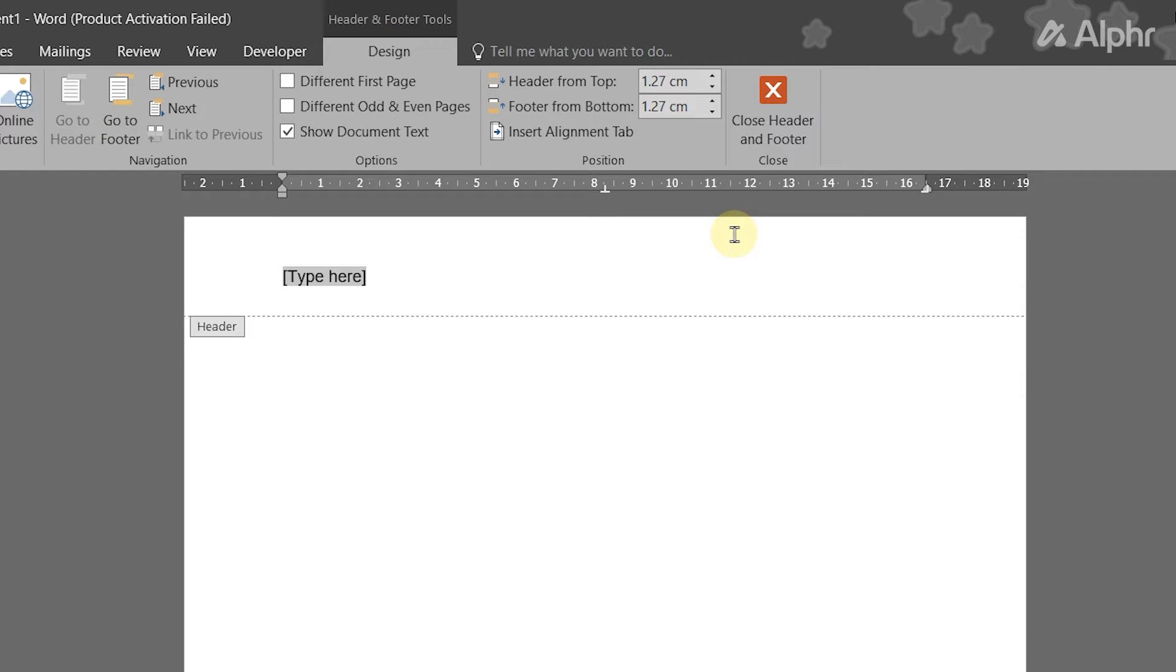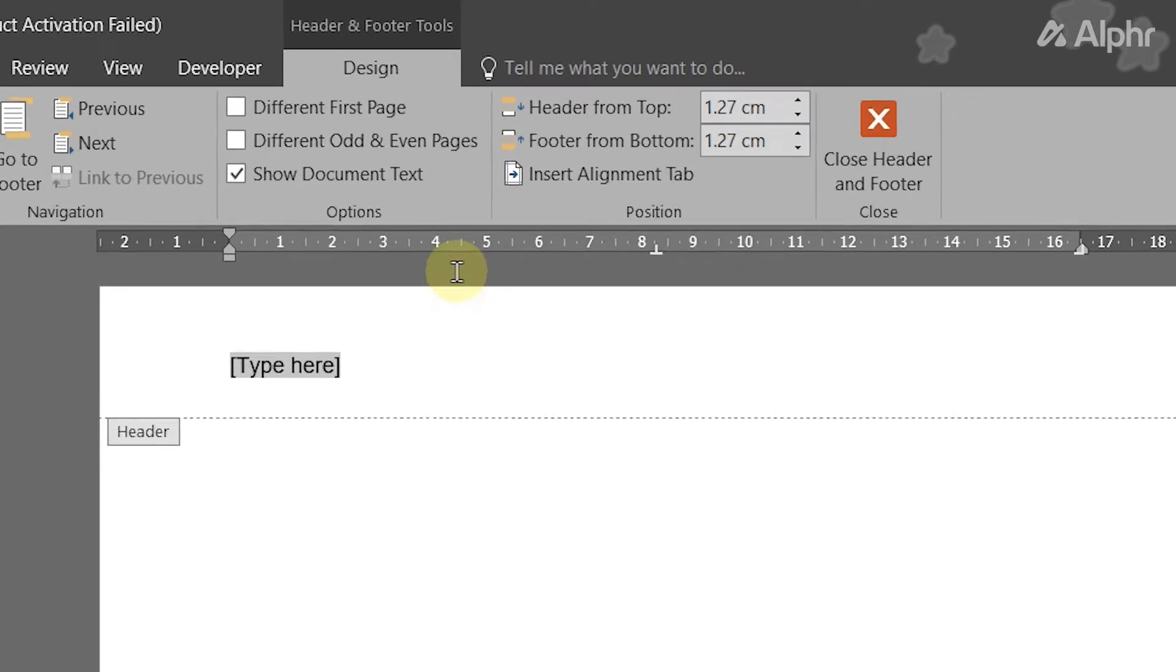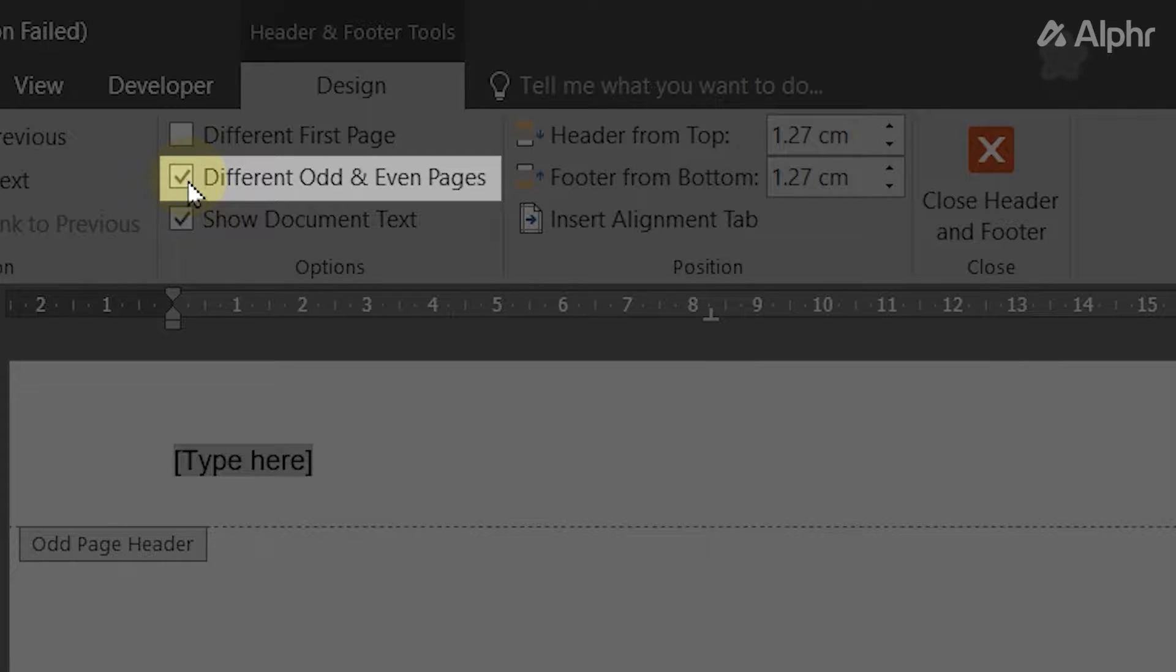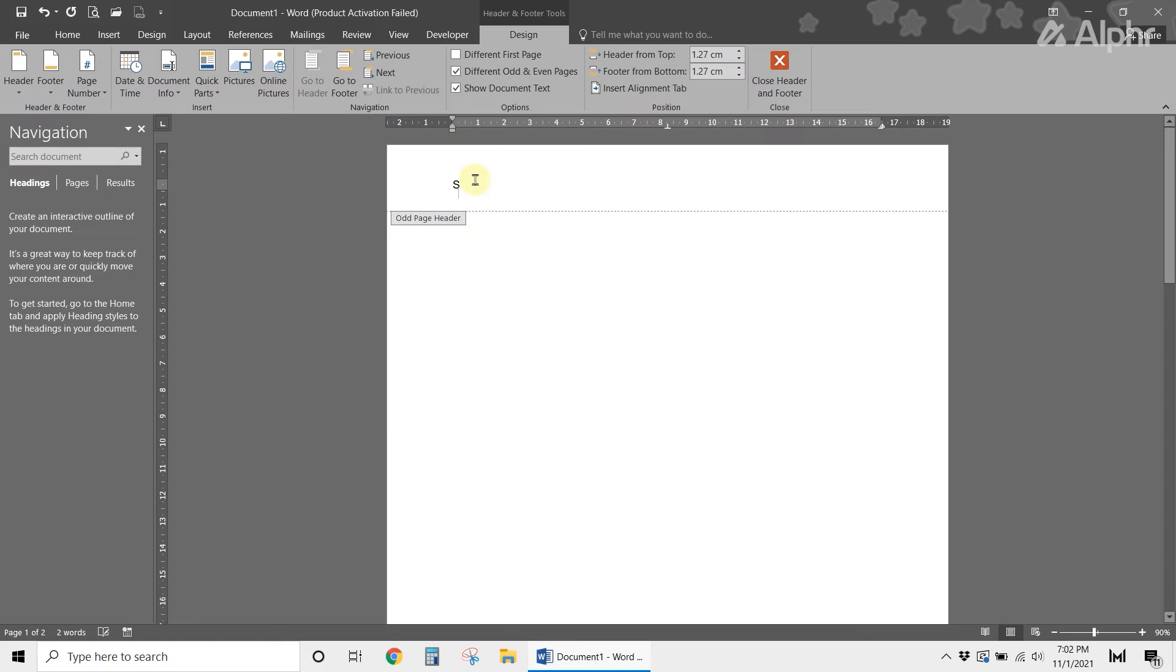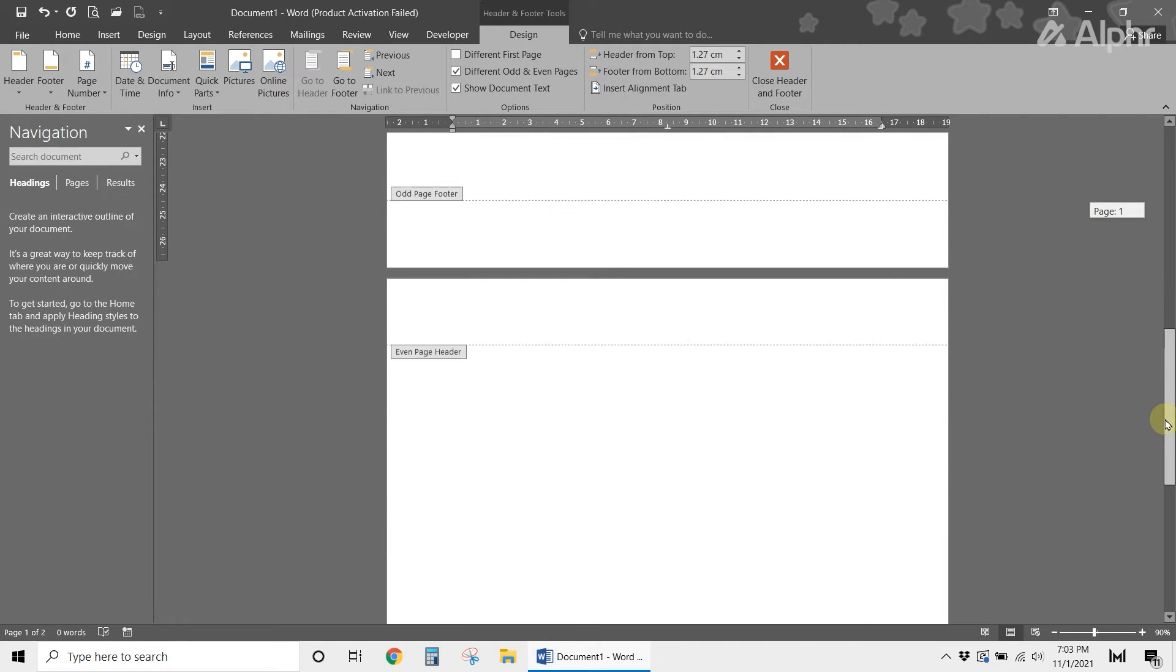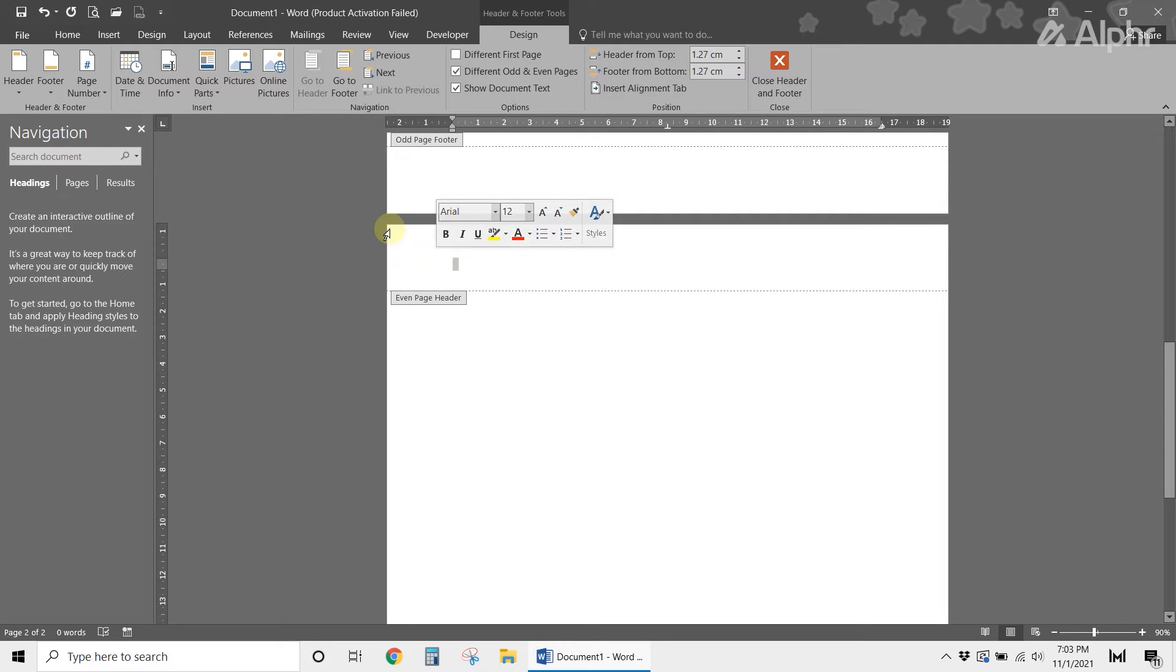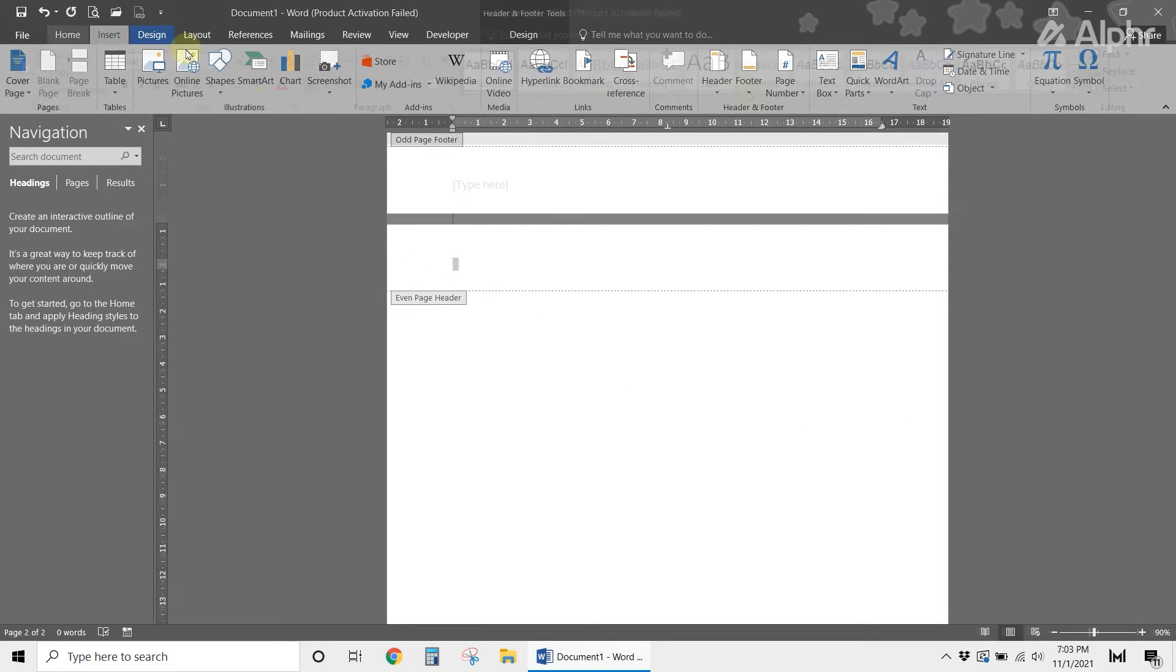If you want to create alternate headers for odd and even pages, click on the box next to different odd and even pages at the top center of the ribbon after creating your heading. You'll then be able to create your even page header separately after creating your odd page header. These headers will then show up on all subsequent pages.